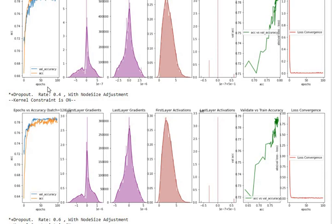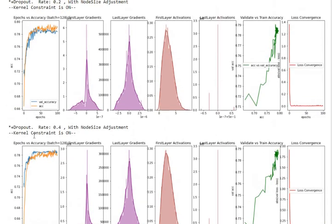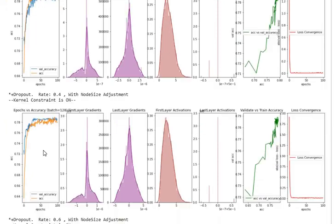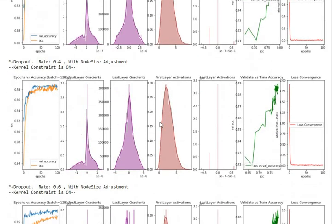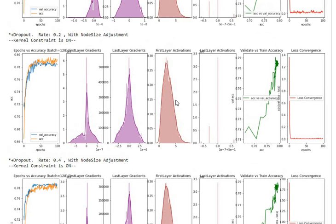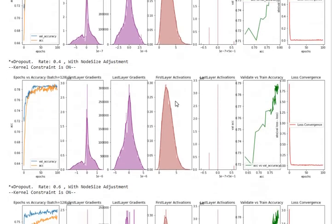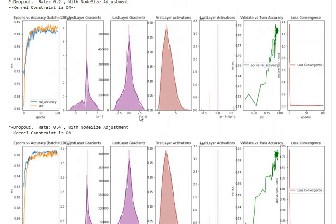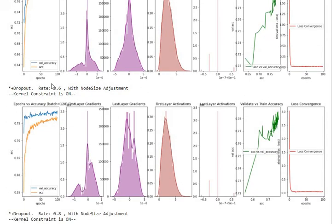When we use the dropout ratio of 40% what we see is there are benefits with respect to how it has reached the training and testing accuracies and their convergence is much smoother. There are not that many changes in my activations nor in my gradients. So 20% to 40% there is not much of a change with respect to gradients and activations, but definitely there is more smoothness from training and testing accuracies.